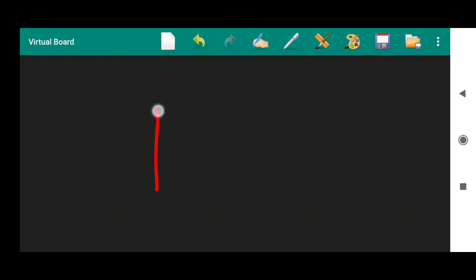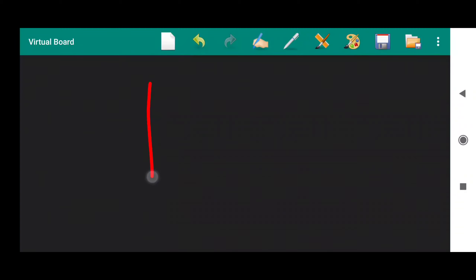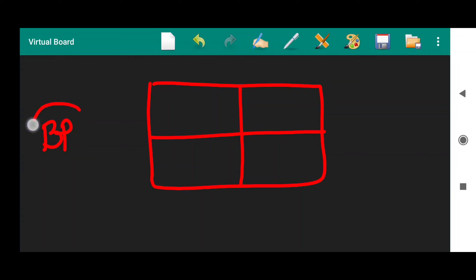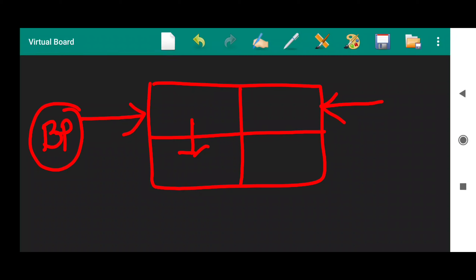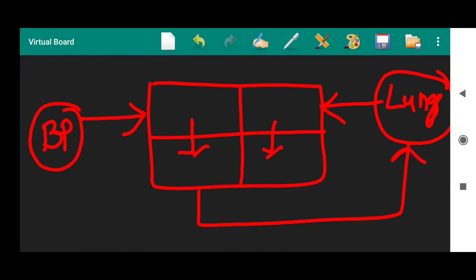What do you mean by double circulation? In double circulation, there is a four-chambered heart. In this double circulation, the blood is collected from the body parts into one of the atria. From the atria, the blood also collects from the lungs. From the atria, the blood enters into the ventricles, and from the ventricles the blood is transported towards the body parts again.